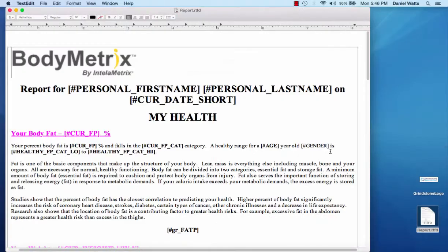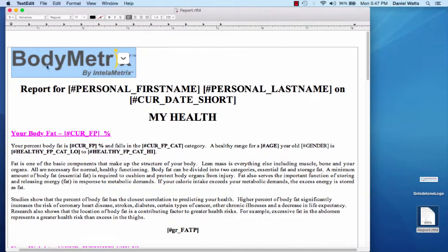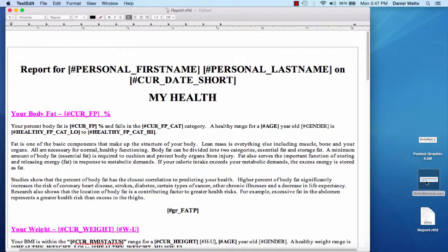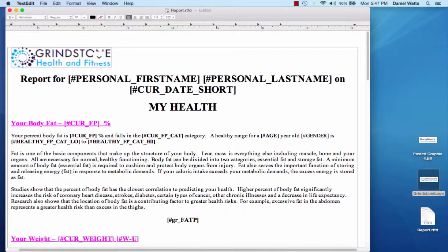In customizing your report template, there's several things that you can do. You can replace the default BodyView logo with your business logo by first highlighting it and then deleting it or moving it to your desktop should you need it later. Navigate to the location or folder containing your logo. In this example, we'll go to my desktop and find the Grindstone Fitness logo. We can simply drag it in place or copy and paste it in. You may need to resize it so it fits nicely on the template.